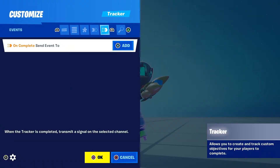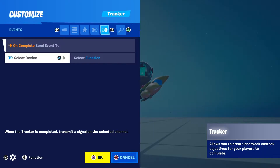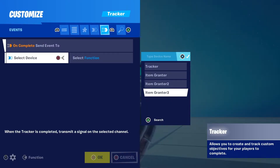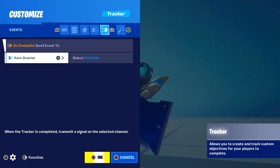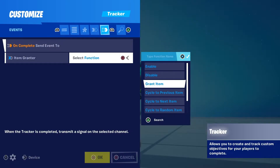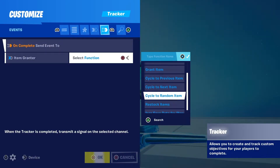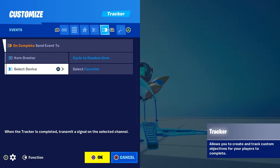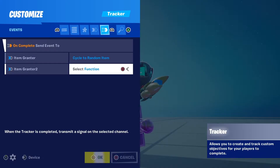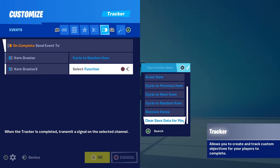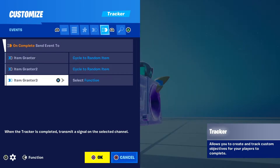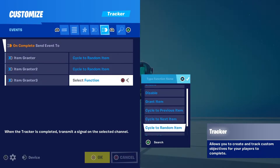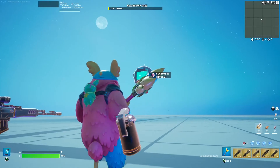In the tracker device, go to the Events tab and find On Complete — Send Event To. Select each of your three Item Granter devices and for each one set the Send Function to Cycle to Random Item. Do this for all three loot pools. Once done, you'll have a working loot pool tied to the chest.